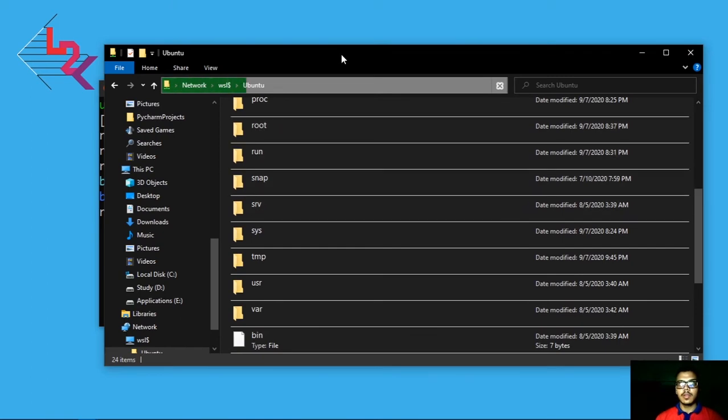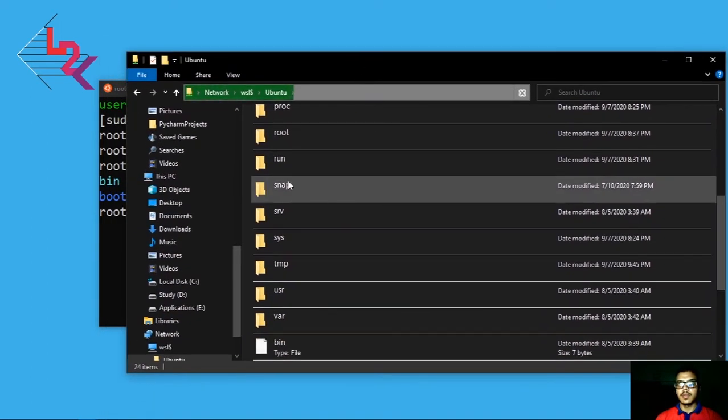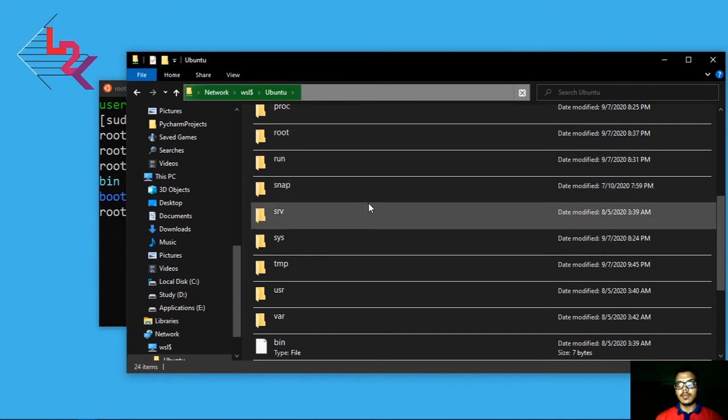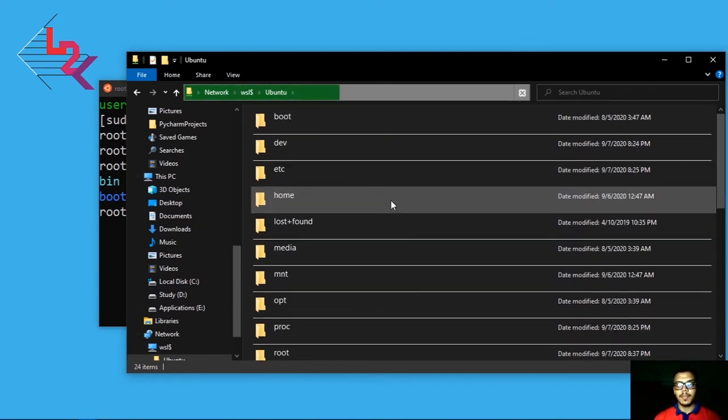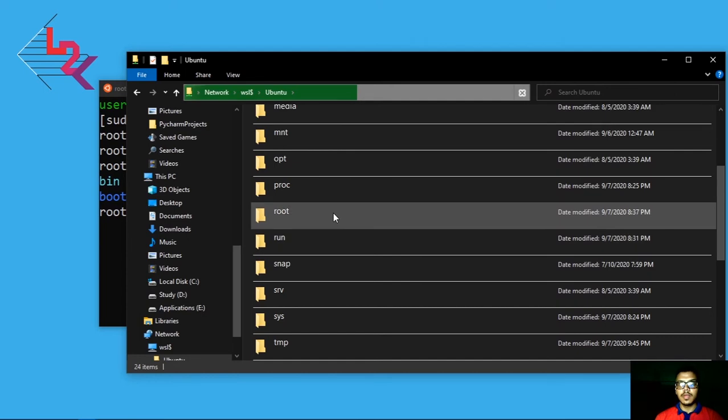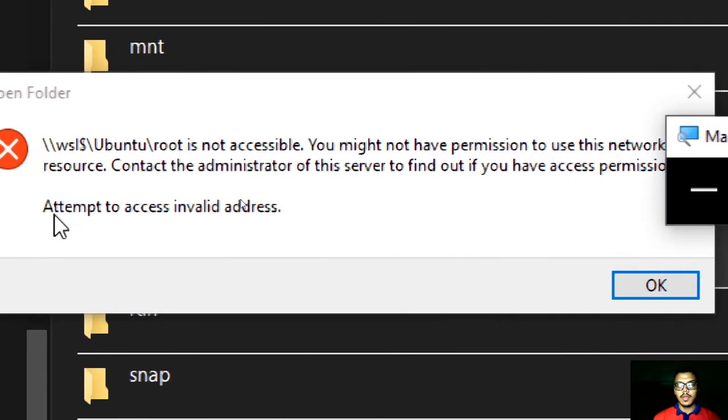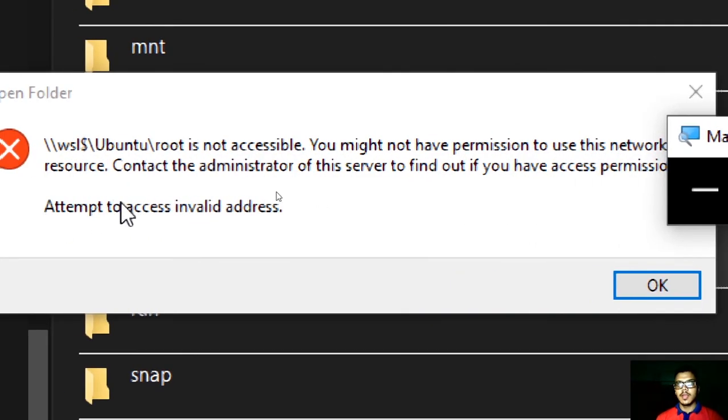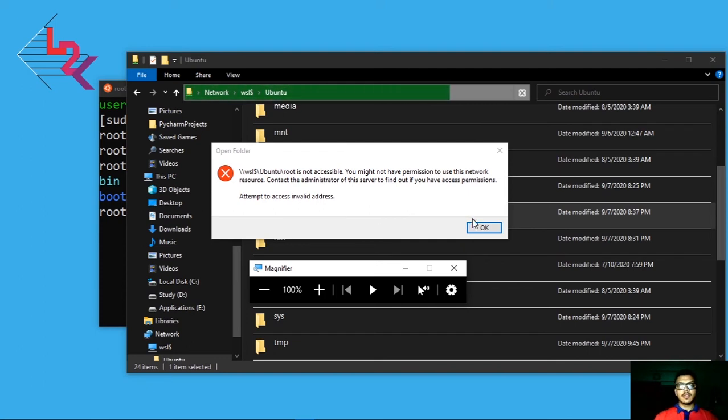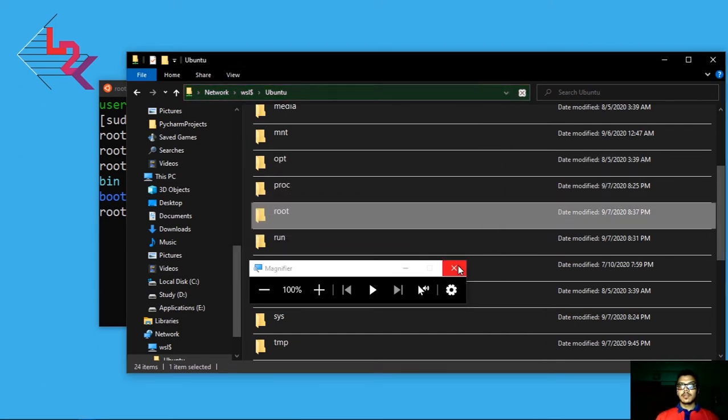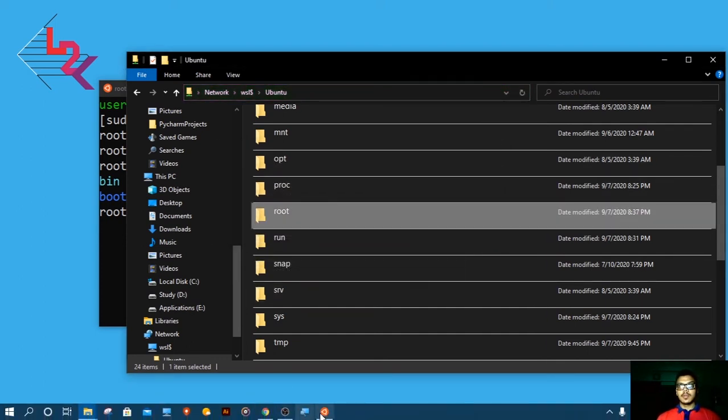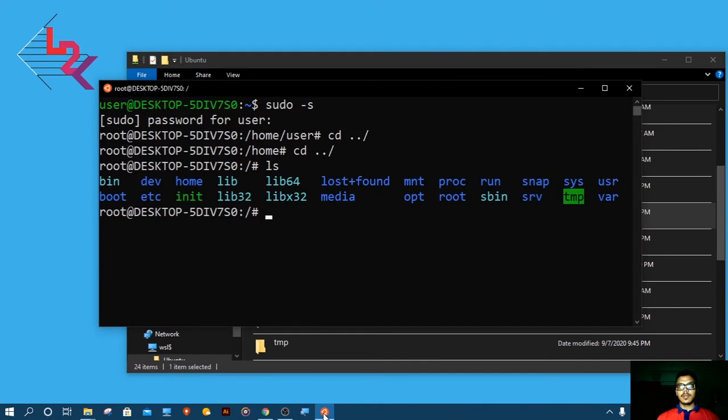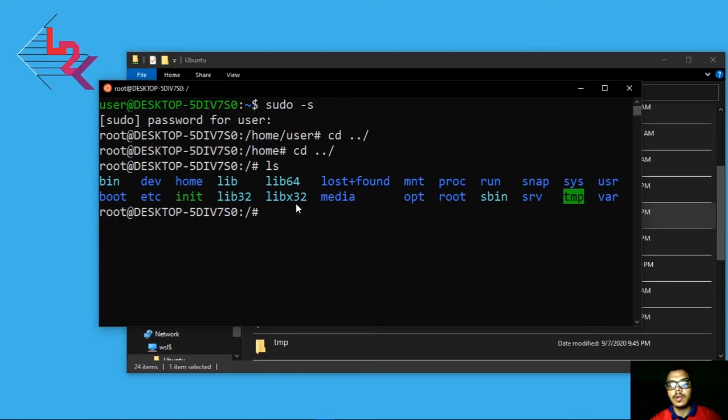If you open this and click on here, you can see home root user root directory. All these directories you can see here in the user interface with a good UI. If you want to click on root, you can see it will say you might not have permission. You will not be able to go to that directory.